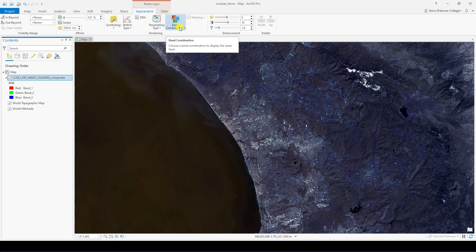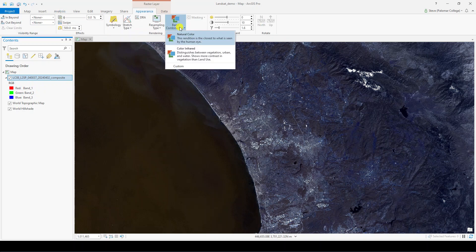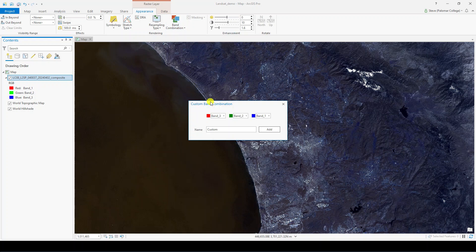Click on Appearance, then Band Combination, and then Custom to get to the place where we can decide what color goes in which visualization slot. Based on those band values we looked at earlier, put in the values of band 4 for red, band 3 for green, and band 2 for blue. Then enter a name for your custom composite — something like Natural Color Landsat 8 — and click Add.